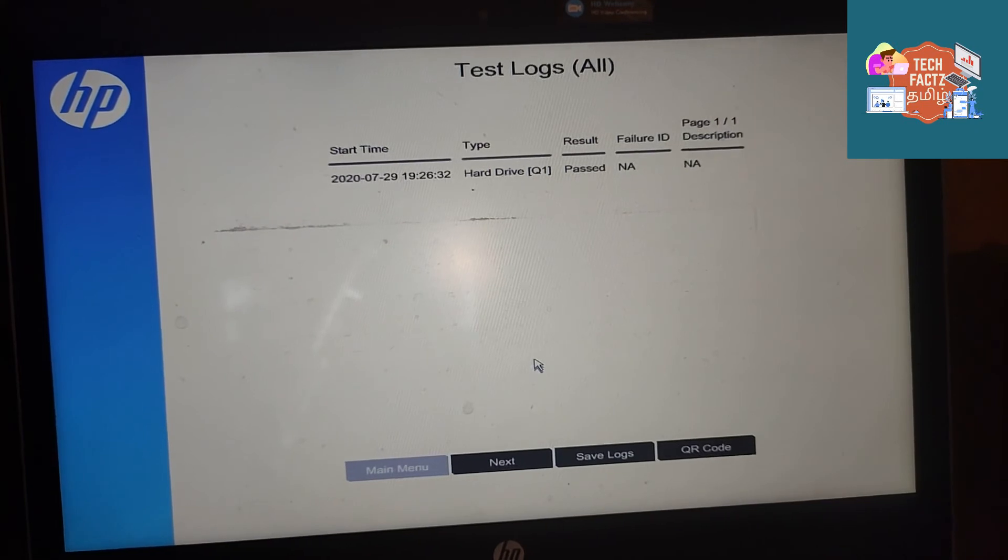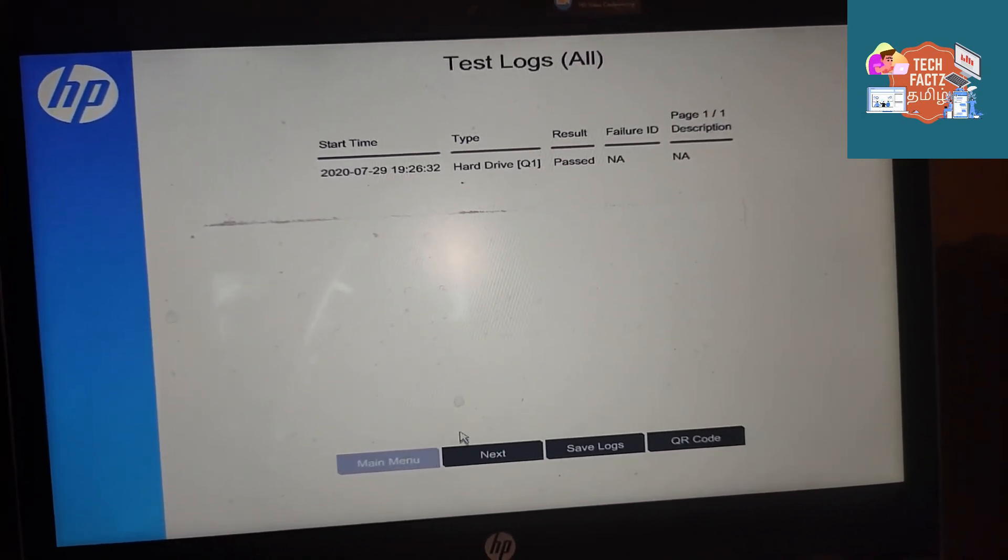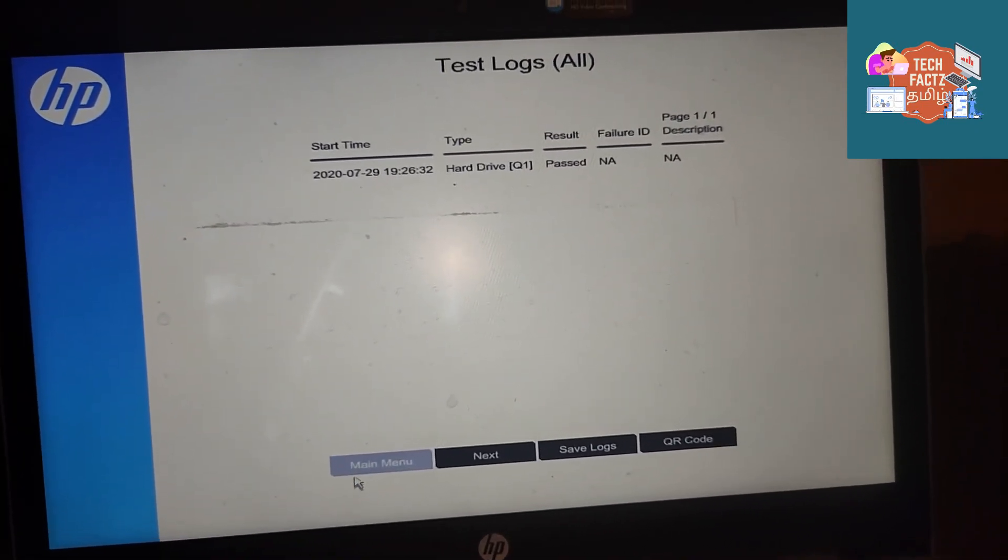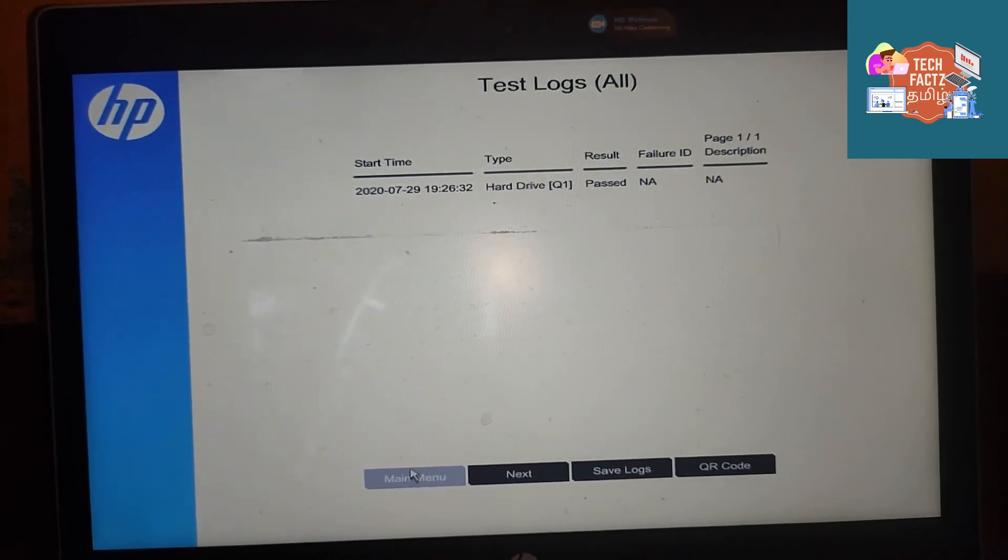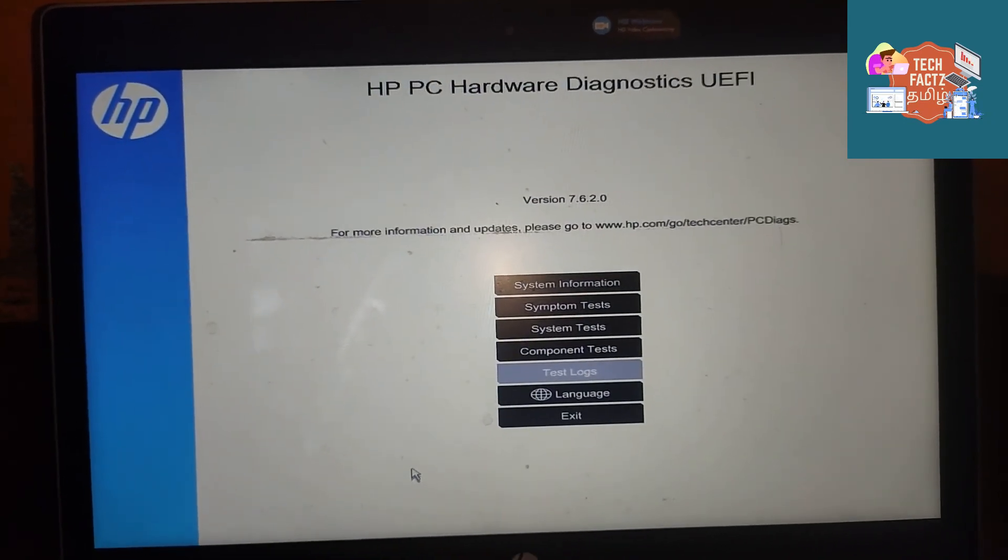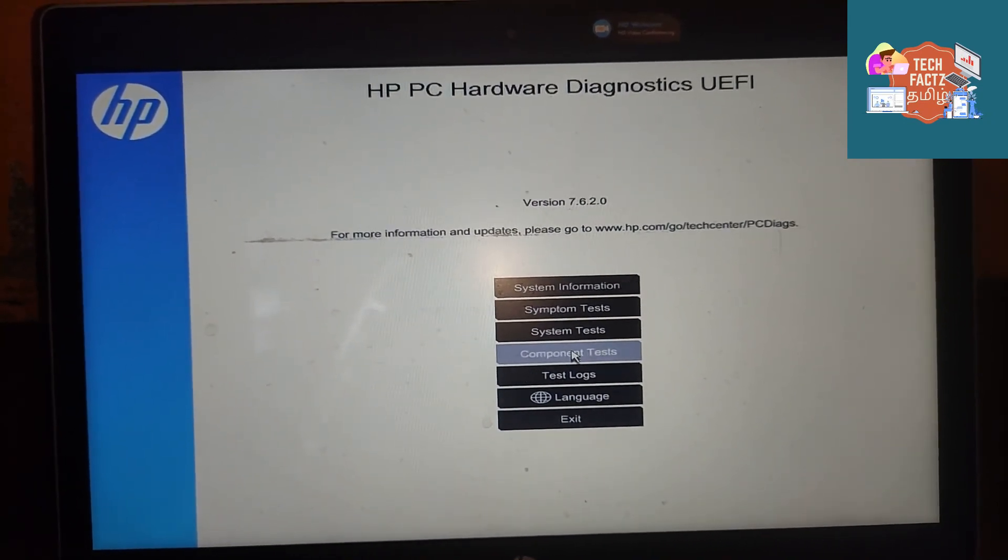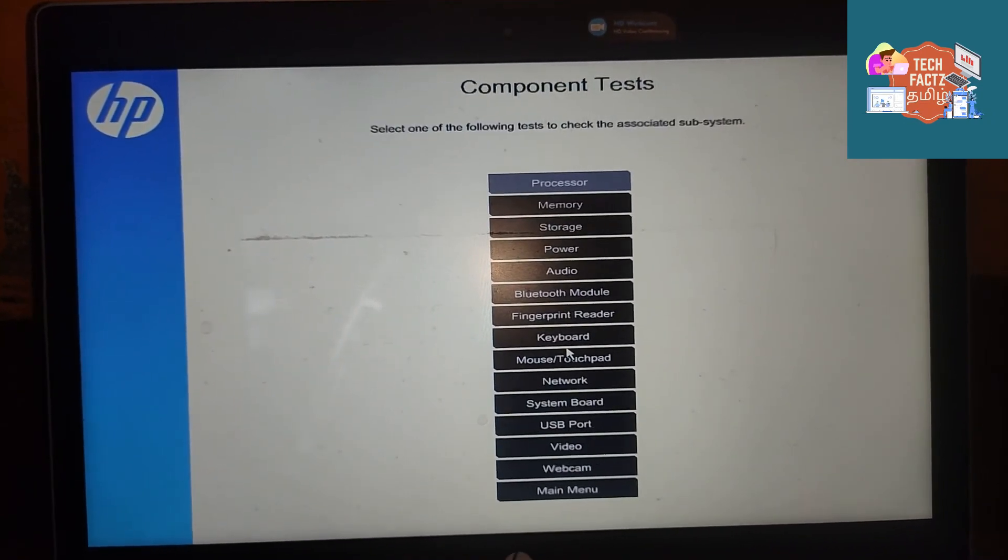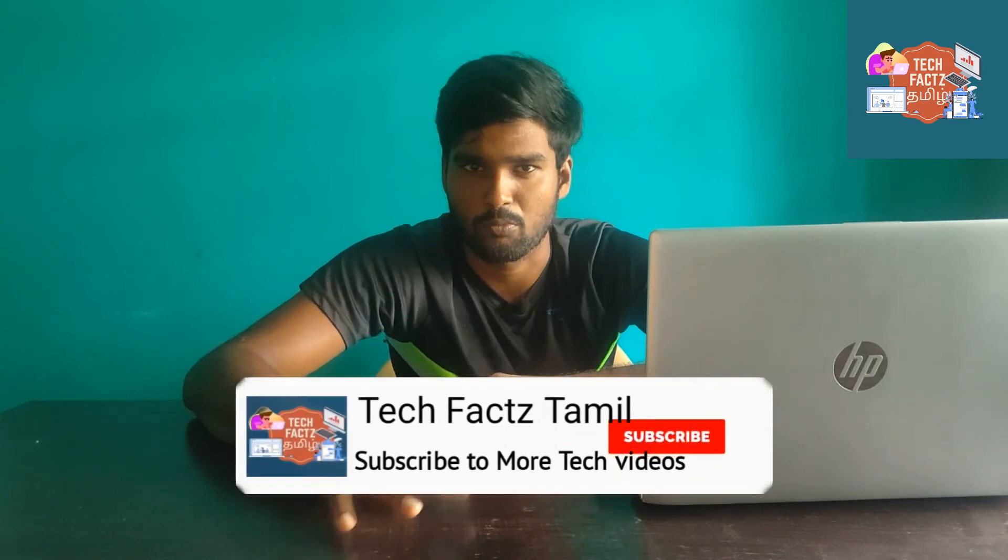If you're going to a repair shop, this is HP UEFI diagnostic tool. If you want to use the software, please comment and we will upload this video.